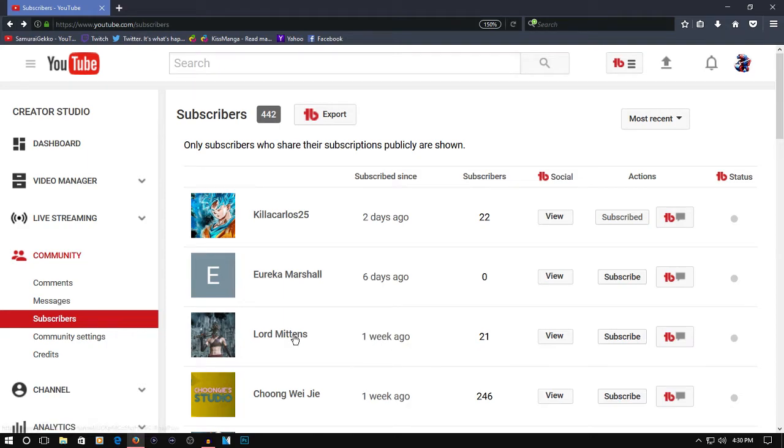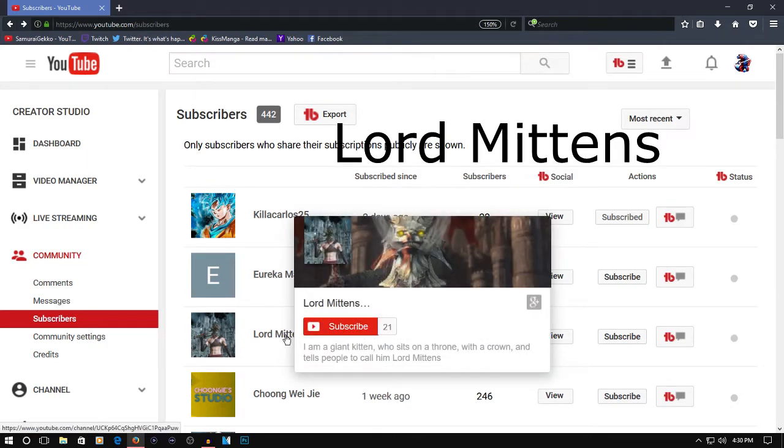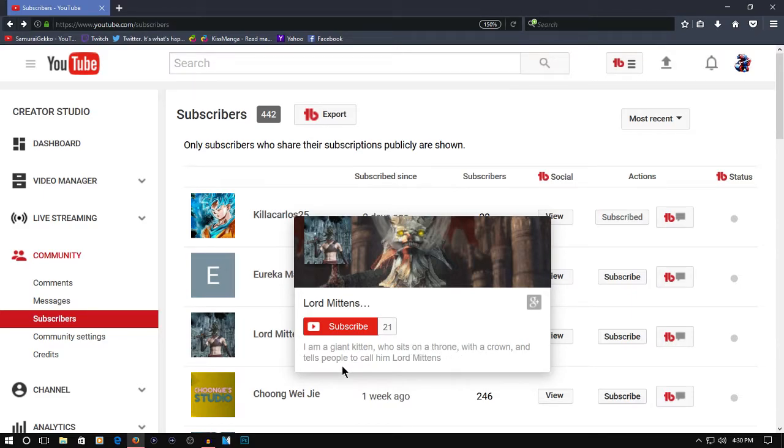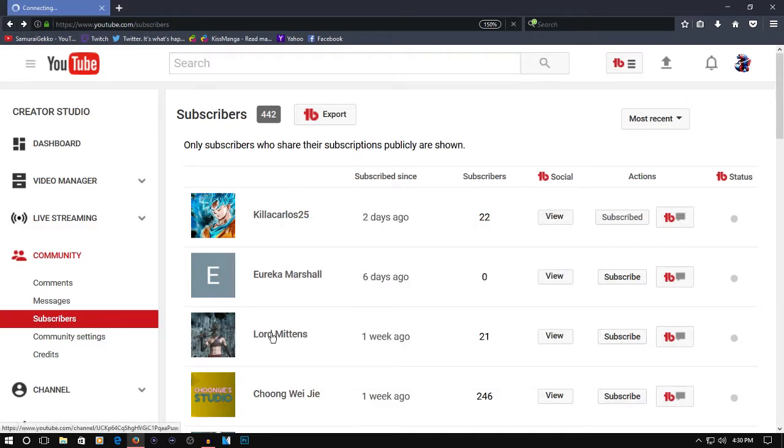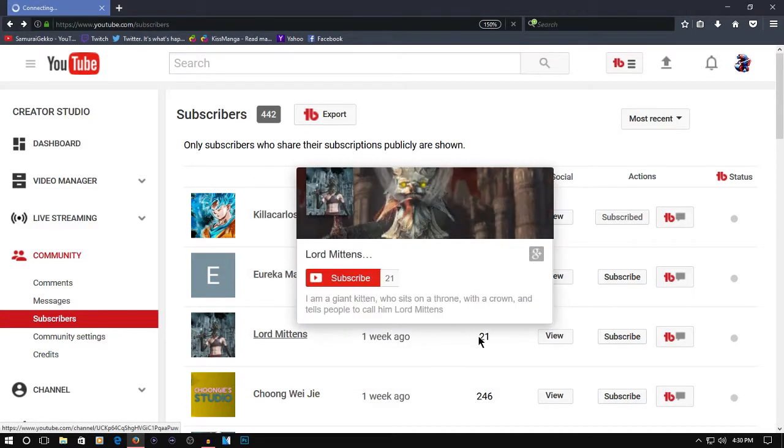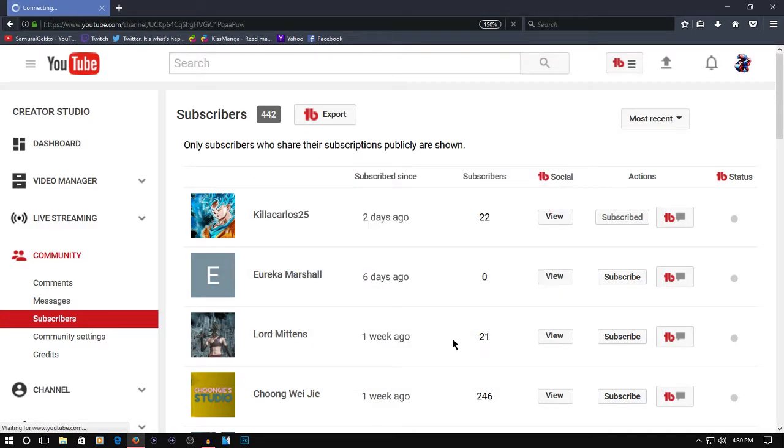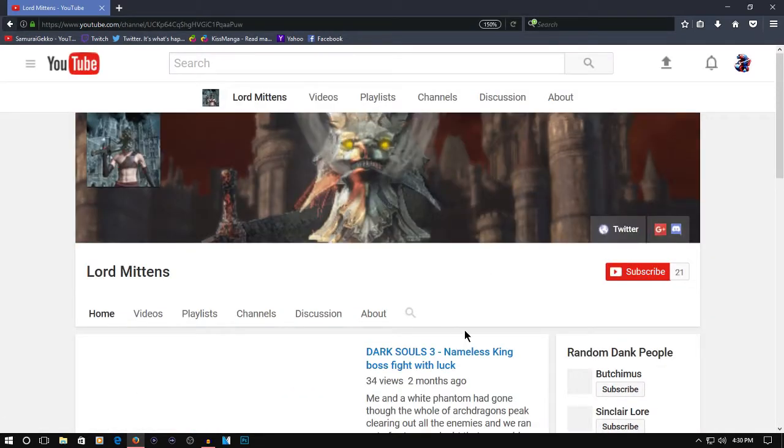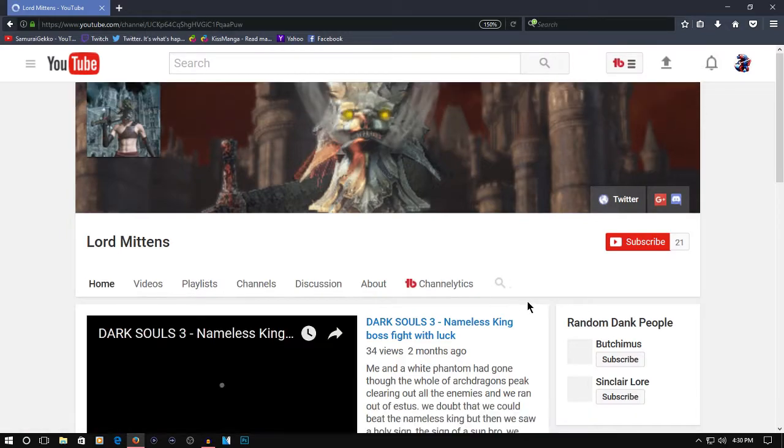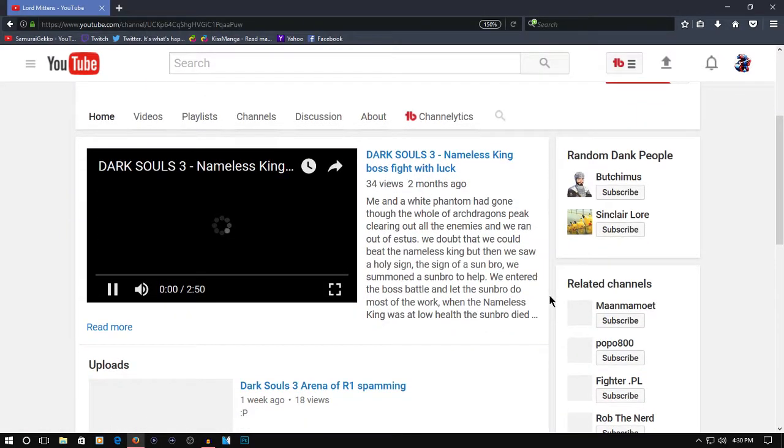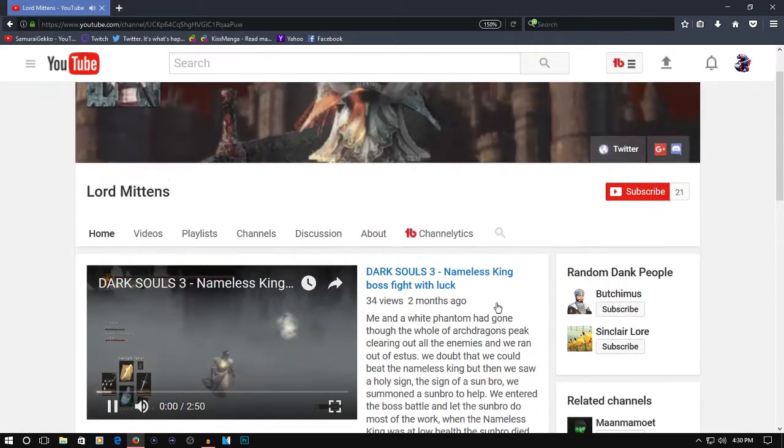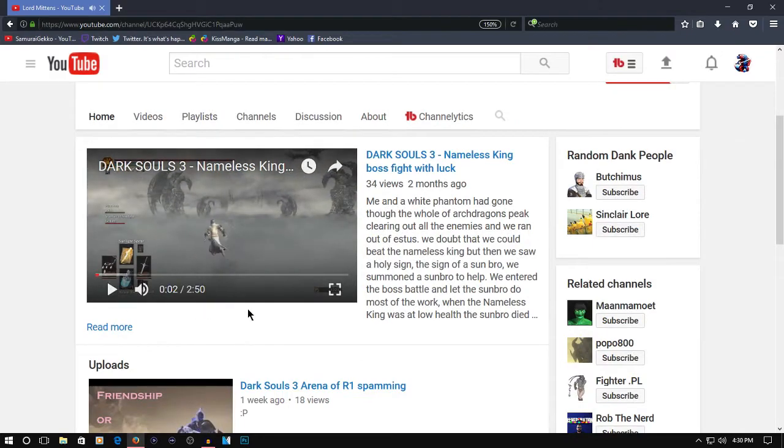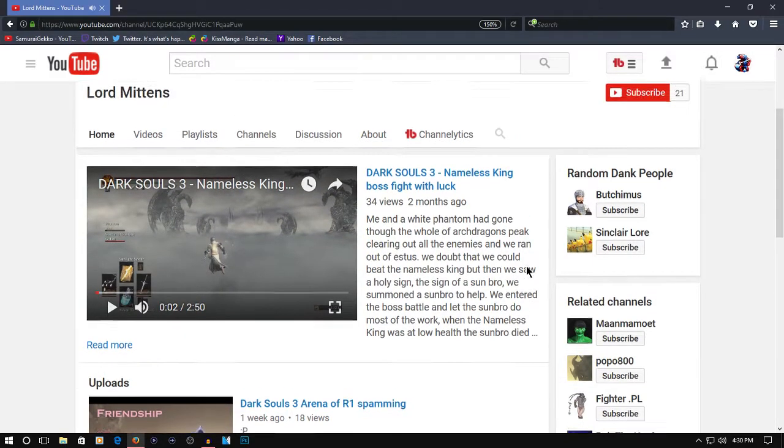Lord Mittens: 'I am a giant kitten who sits on a throne with a crown and tells people to call him Lord Mittens.' Okay, Lord Mittens has 21 subscribers. Shout out to him or her—don't want to assume genders. If you want to watch this, go to their channel and watch it.